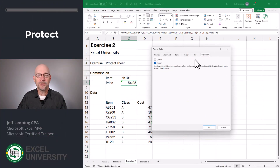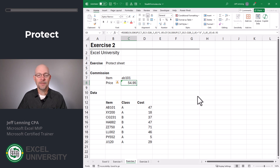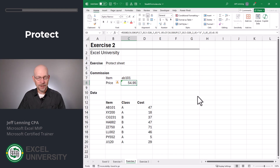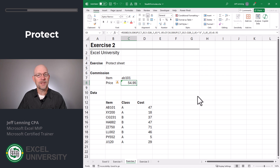That brings us to Exercise 2. After we've accomplished step 1 — checking the Hidden check box — it's time to do step 2, which is to protect the worksheet. Think about it like this: that Hidden attribute isn't enforced until the worksheet is protected. In other words, we have to protect the worksheet in order to have Excel enforce that Hidden check box.